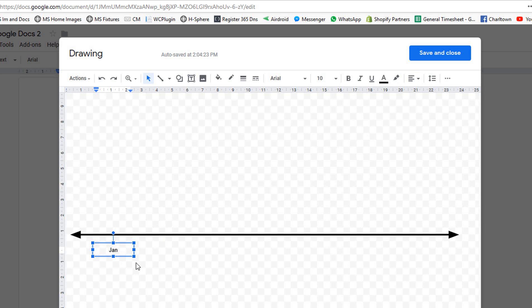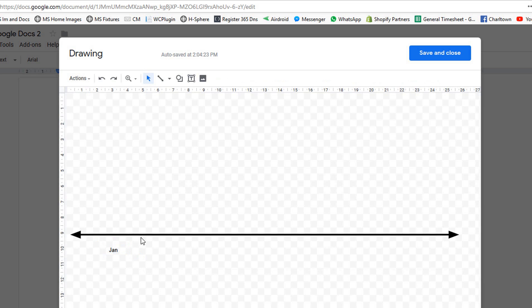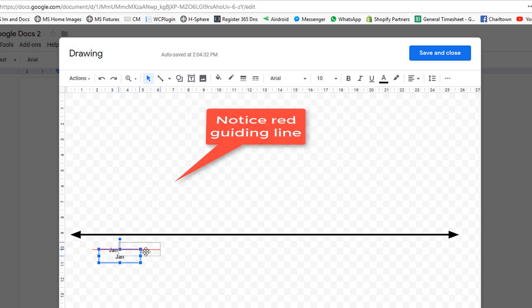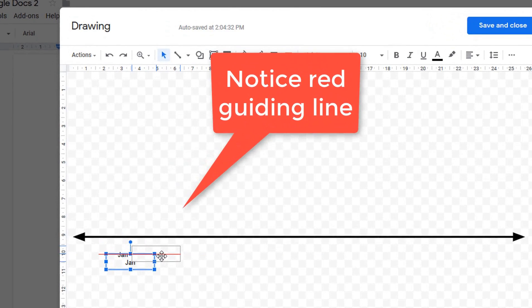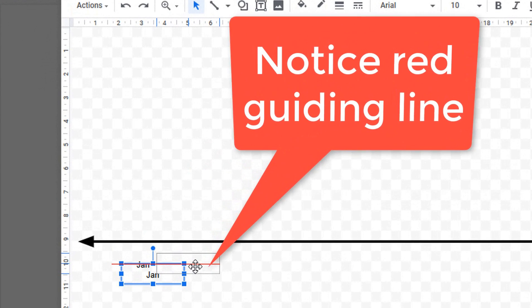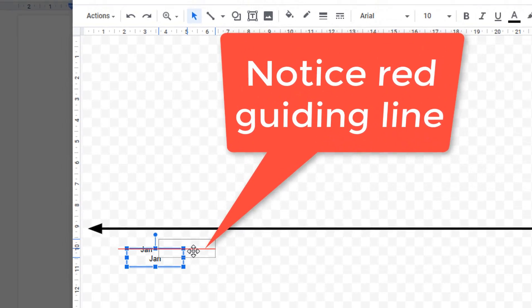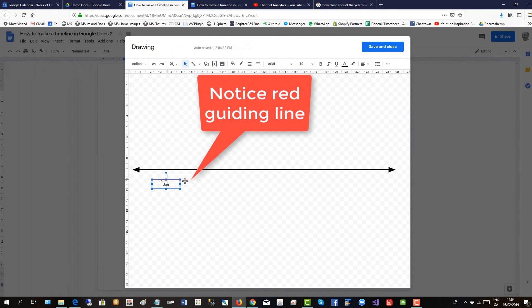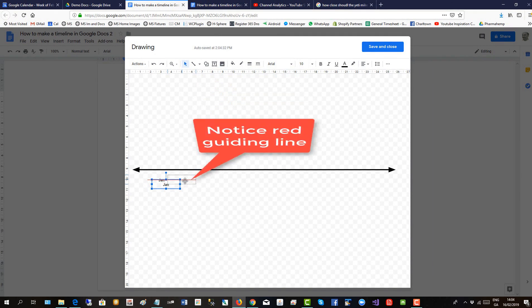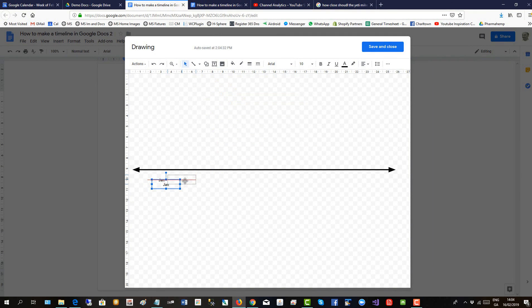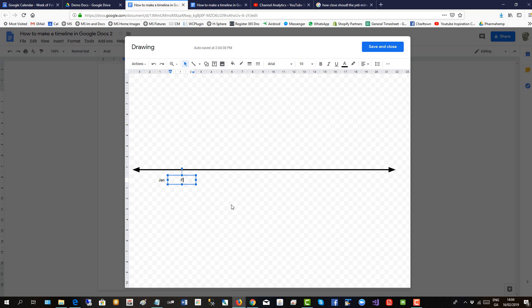To copy it to make February, click control C, control V. Notice as I drag it, the red line appears. At the end of the video I will show you where you can turn on these alignment settings. So I double click and type Feb. That's how you make the labels for the timeline.